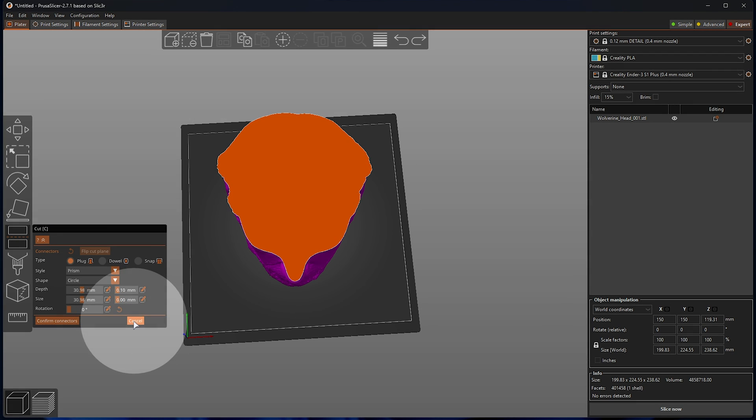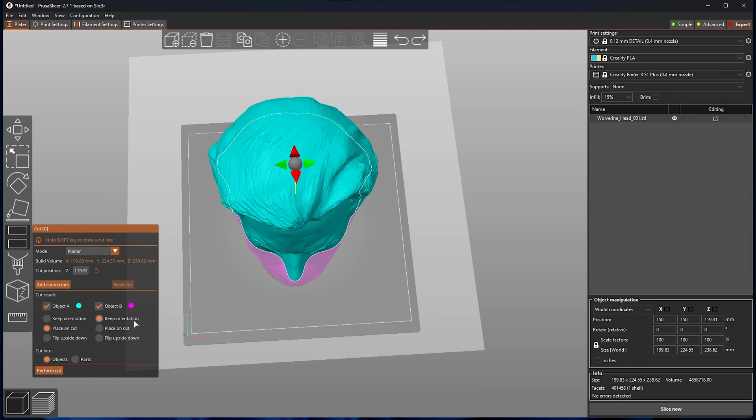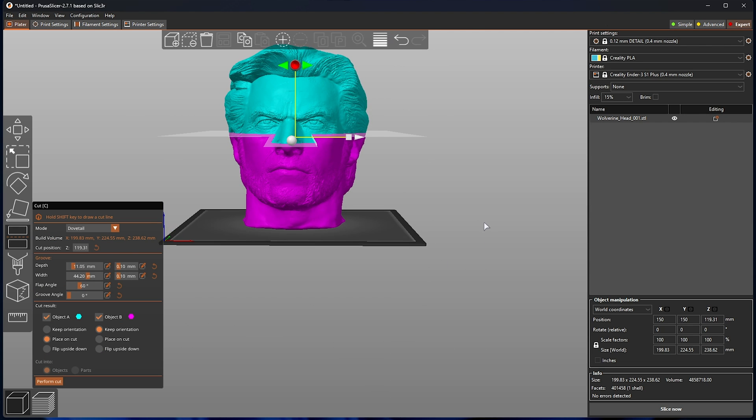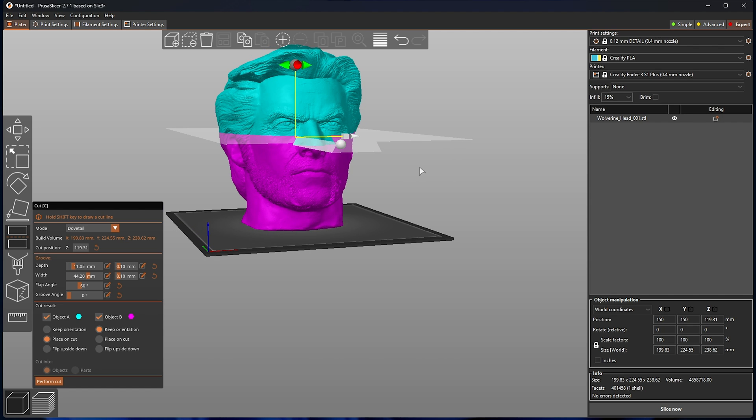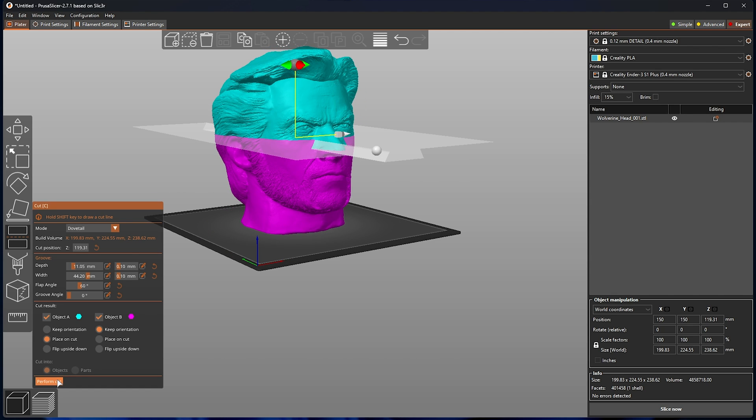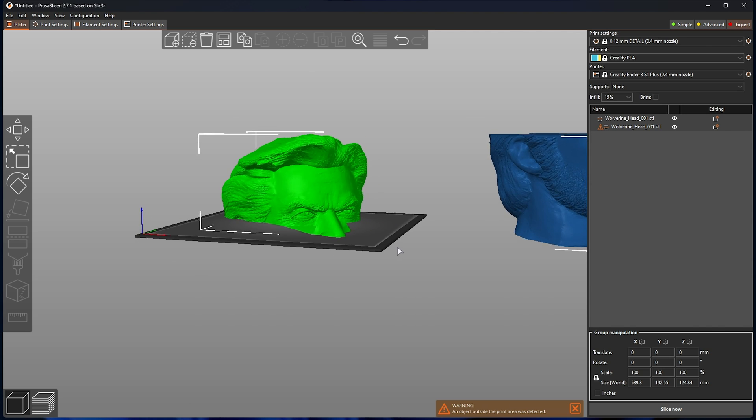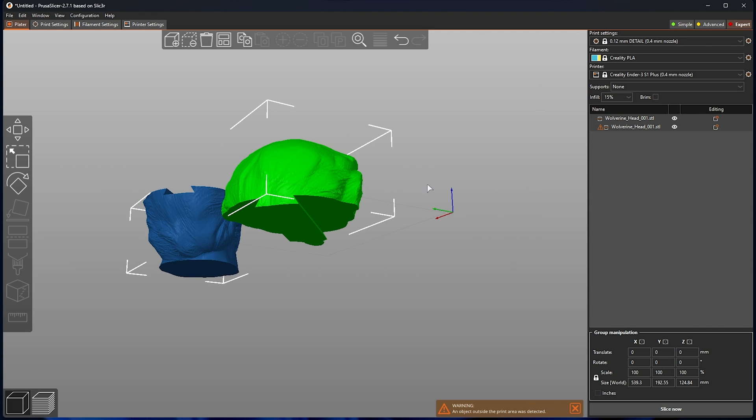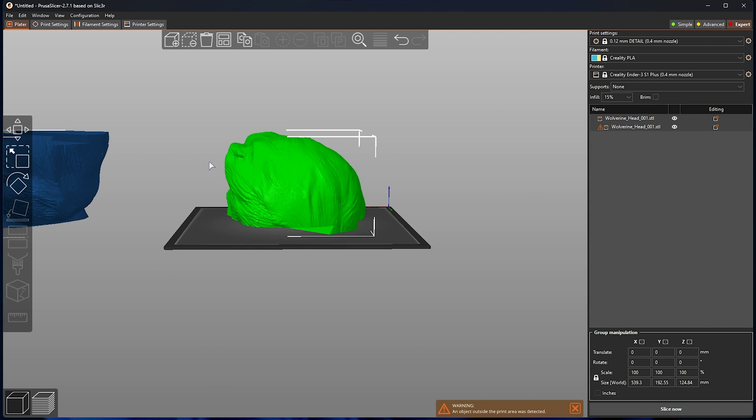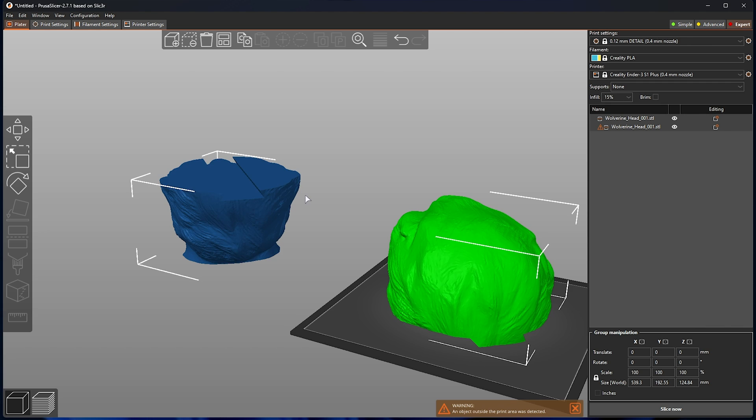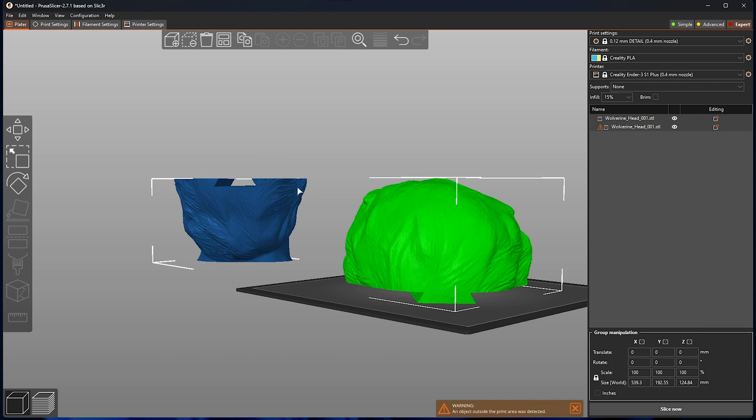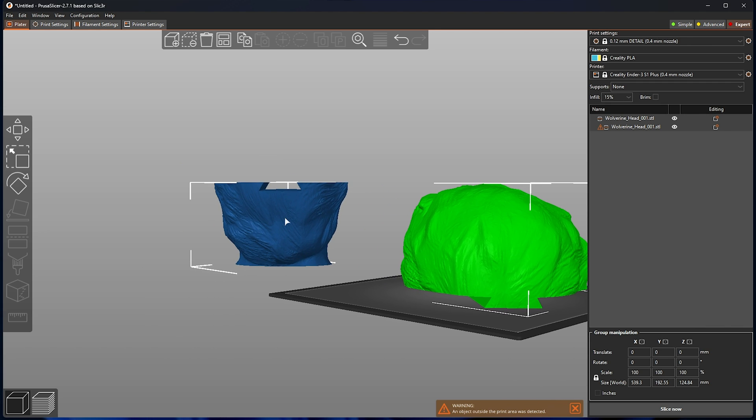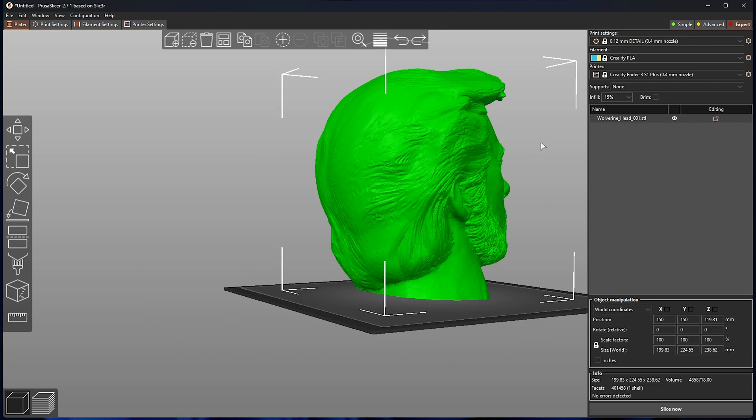On top of this, if we click cancel or confirm, we can change from planar to dovetail. This creates a new object in a dovetail shape. Simply by slicing anywhere, say here, you'll see that it creates object A with one part of the dovetail, and object B with the other part of the dovetail, allowing them to slide together more seamlessly.